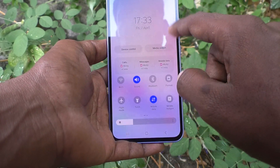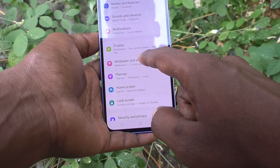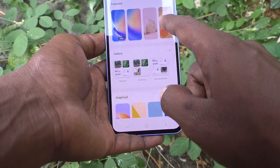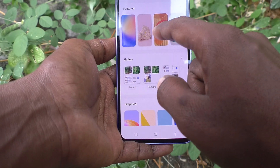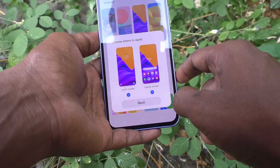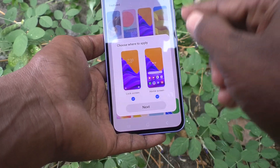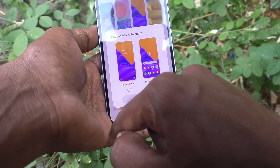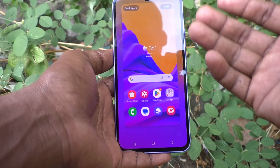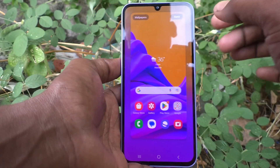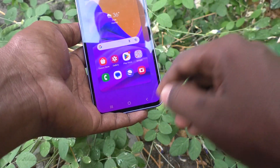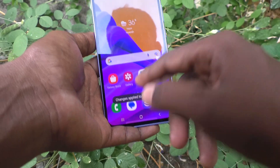This is the home screen. Lock your phone and see — the lock screen is changed to what I selected. Now go to Settings, then Wallpaper and Style, and click on Change Wallpaper. This time I select another wallpaper and I would like to apply it to the home screen only, so I unselect the lock screen and click on Next.